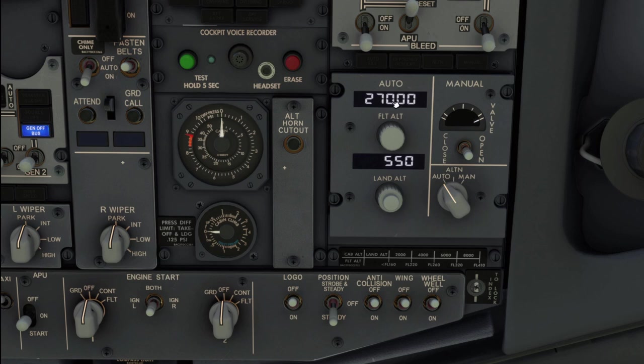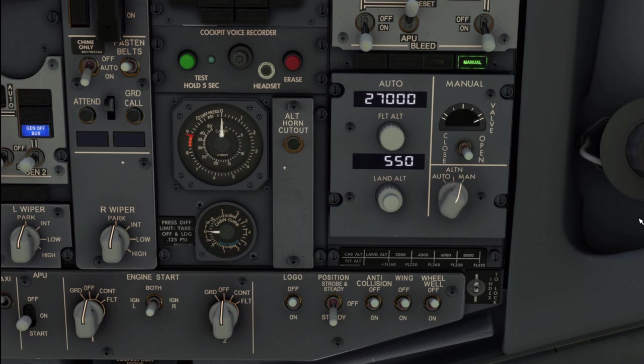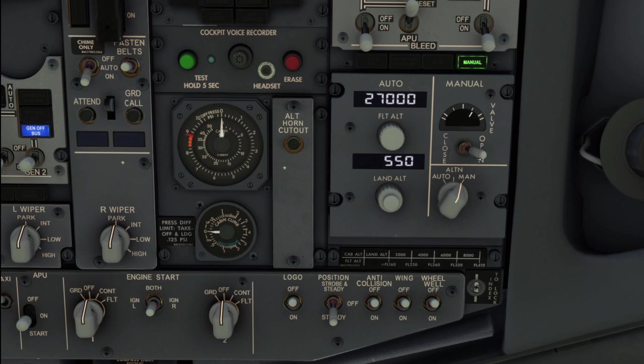We have an auto mode, an alternate auto mode, and manual. In manual, you use these switches to physically control the outflow valve. So if I close the valve, it'll pressurize more. If I open the valve, it'll depressurize more. This is a bad day. We don't want to have to mess with that.